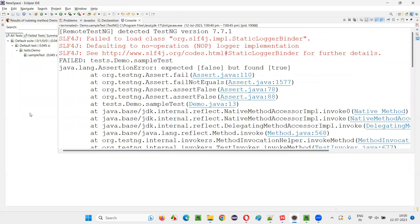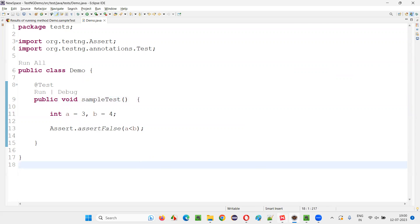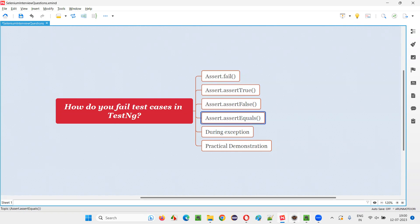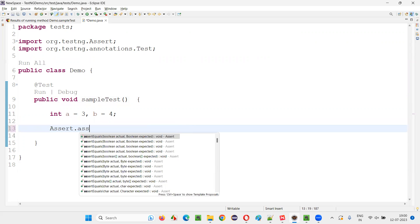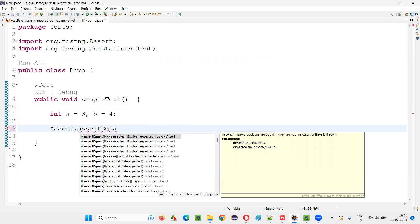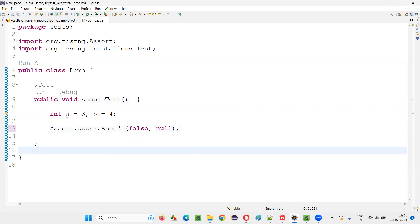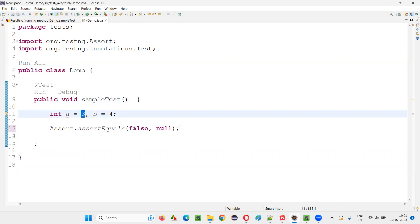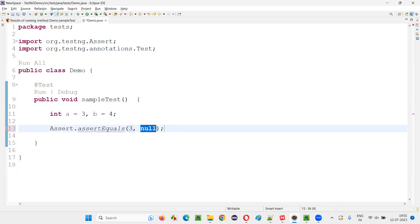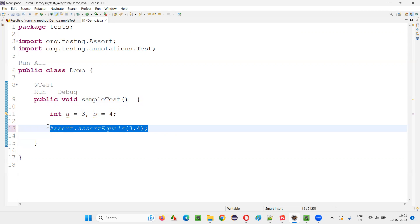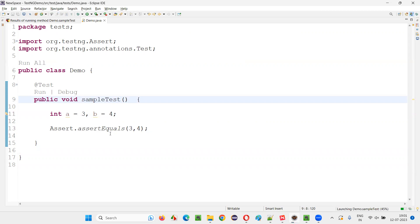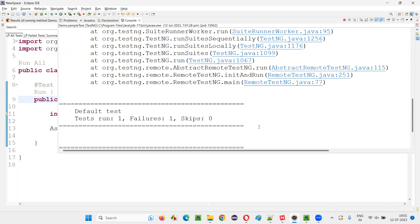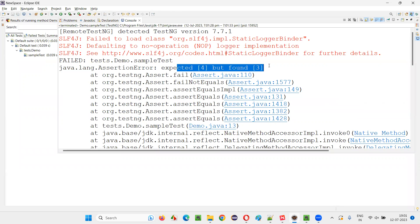So with these different assertions, the test will either pass or fail. I've explained Assert.fail, assertTrue, assertFalse, and assertEquals. With assertEquals, you can compare literally anything — any type of data: Boolean values, integers, strings. If you hover, assertEquals expects actual and expected values. For example, if actual is three and expected is four, they are not equal, so it will fail the test — you'll see 'expected four but found three.'